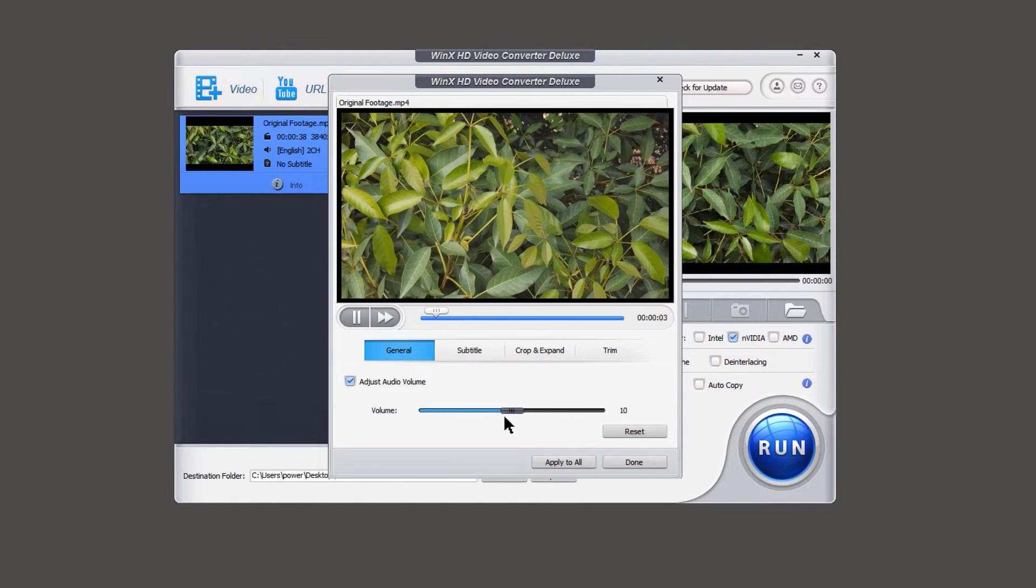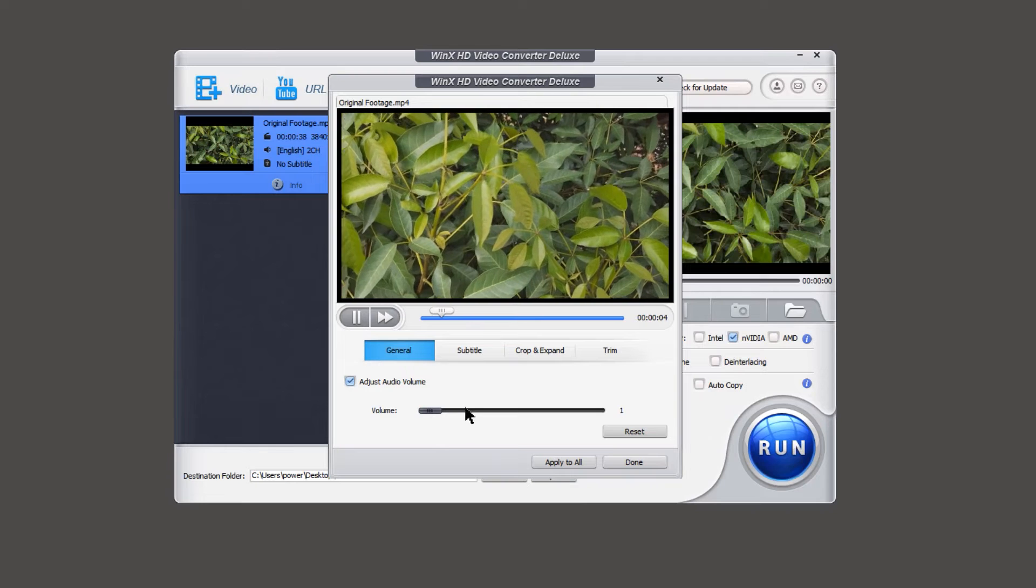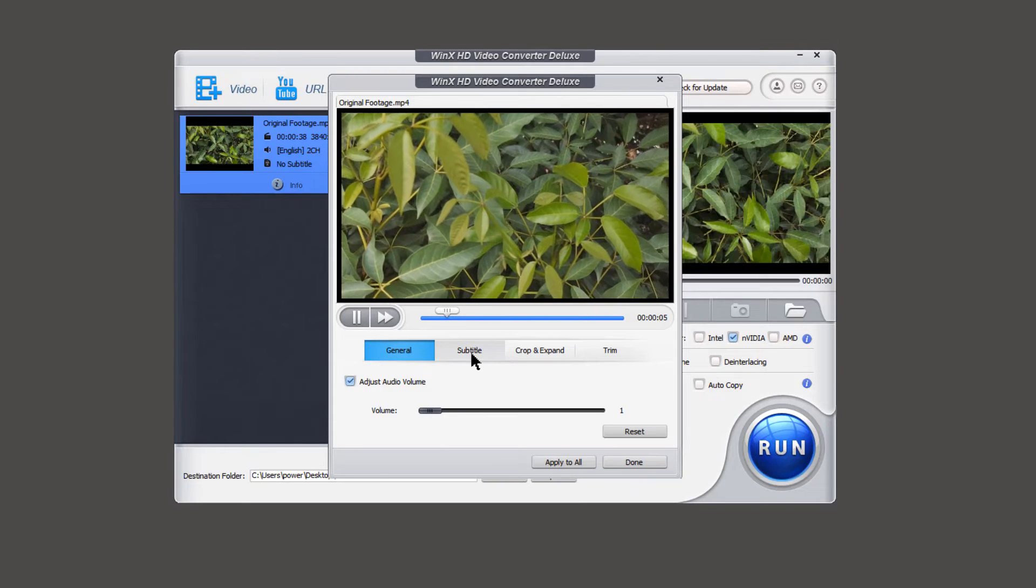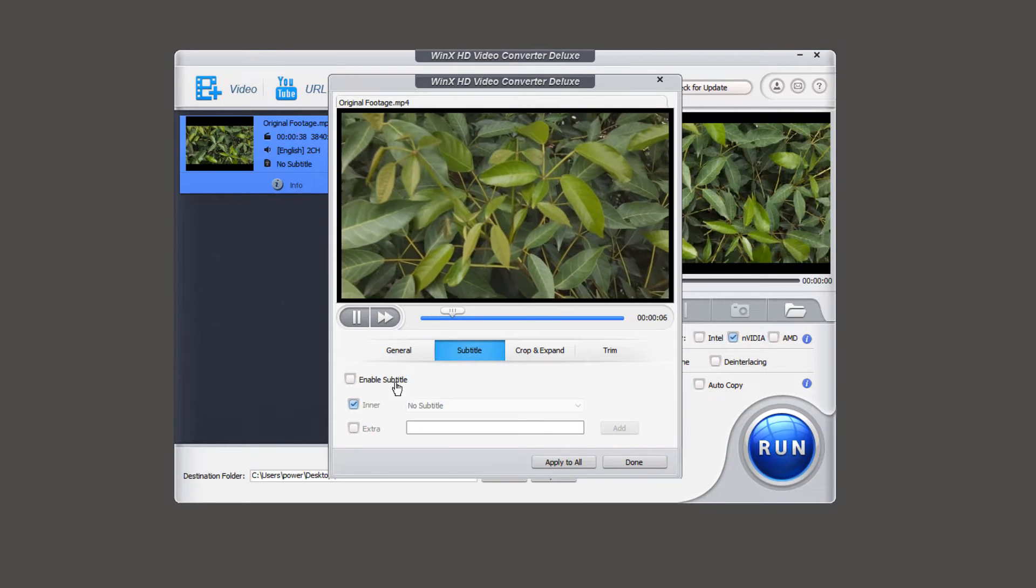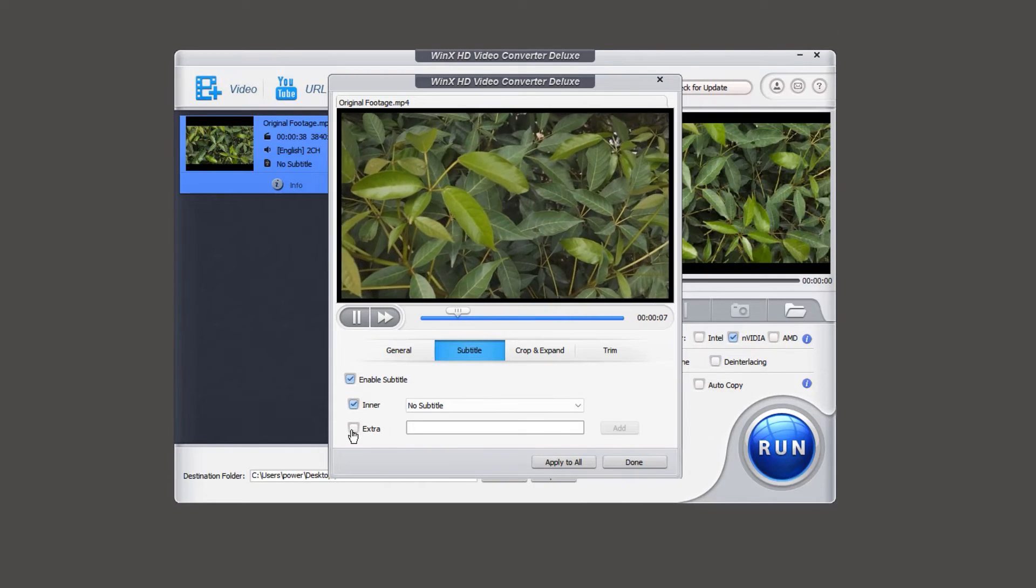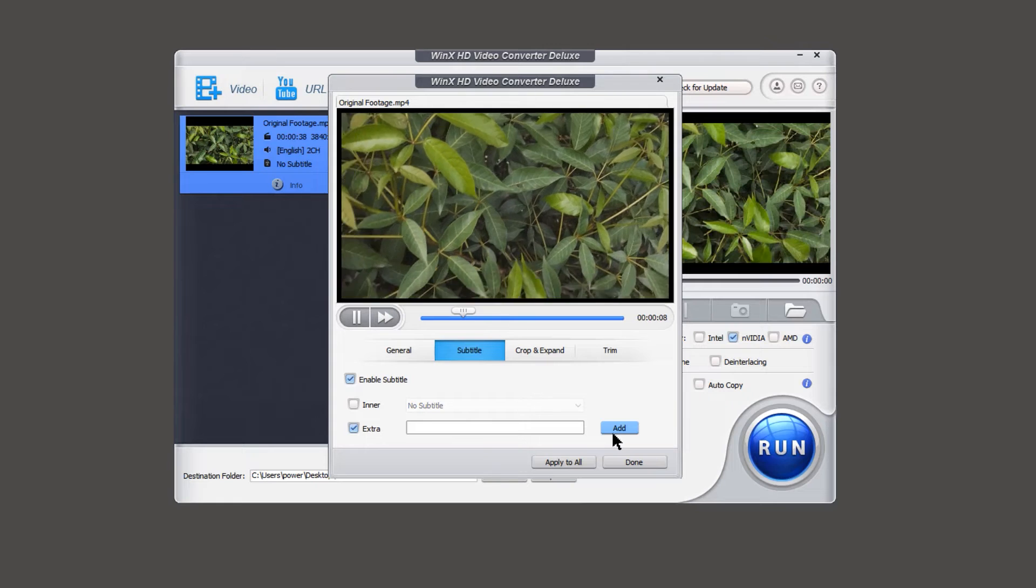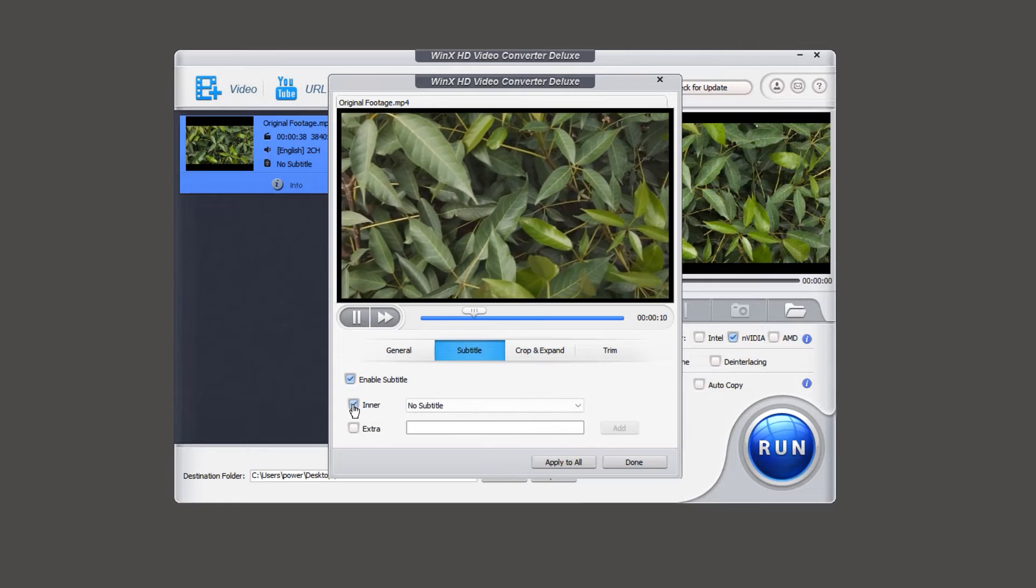and then adjust it accordingly. Under subtitle section, enable subtitle option, and import your srt file to add it.